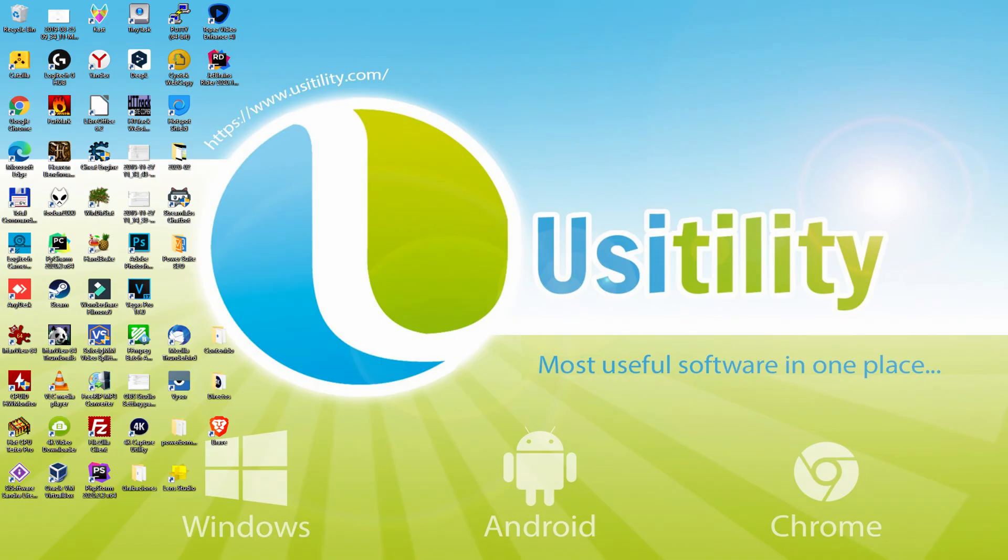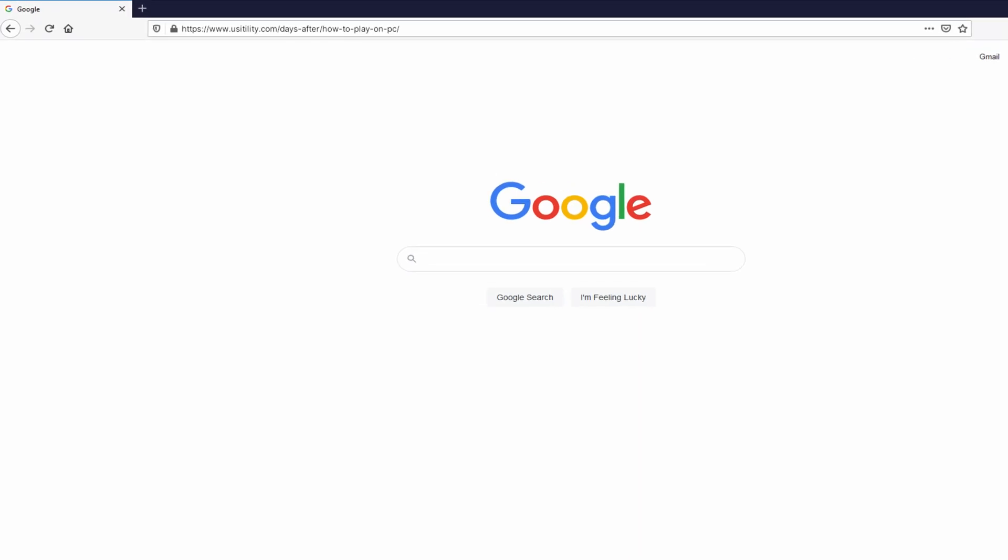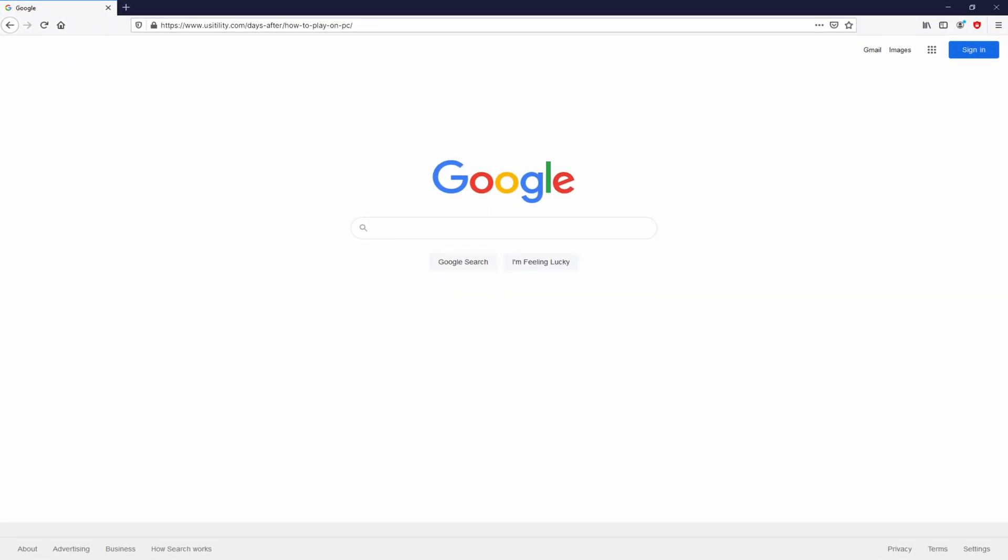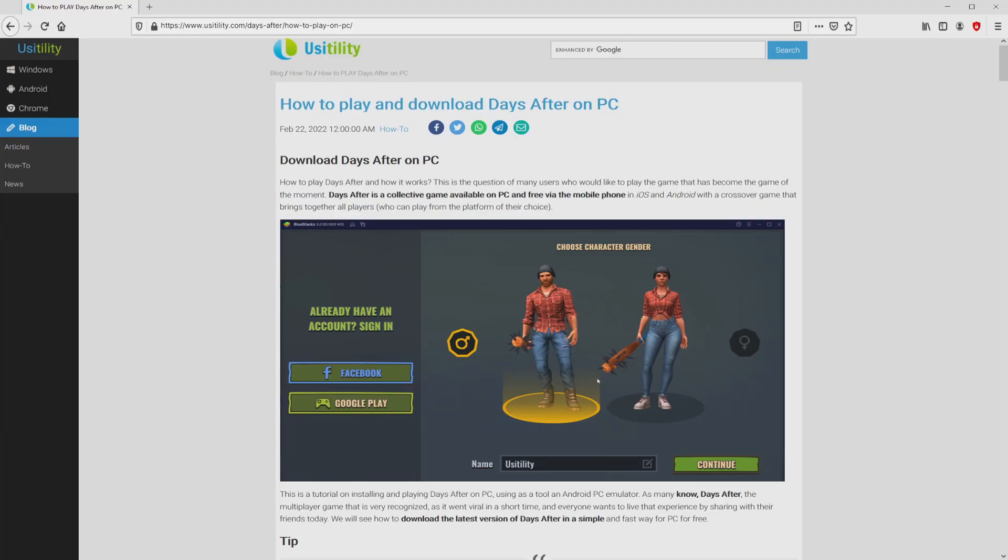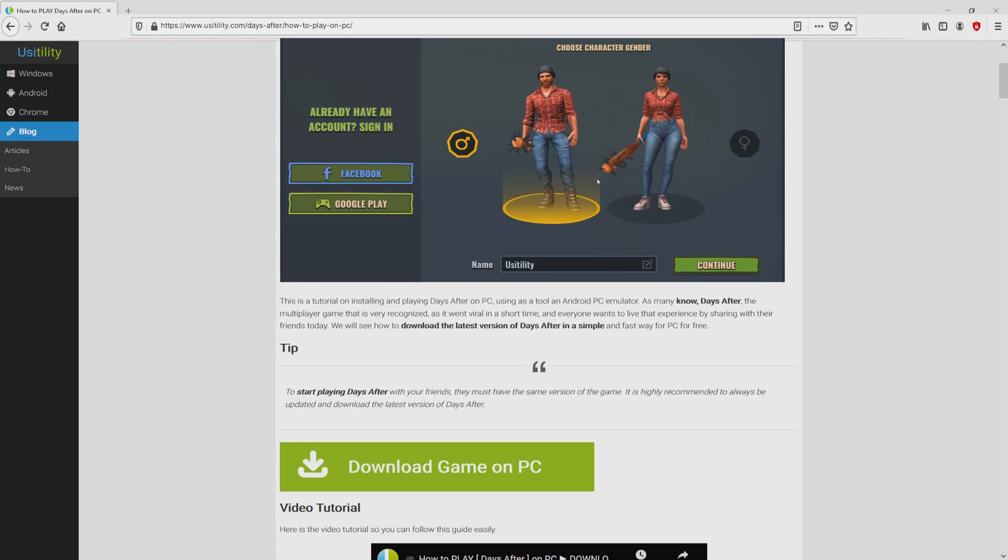Before anything else, to get started we need to open our main web browser. Let's continue going to the URL that I have highlighted in green. You can see it on the screen. You don't need to type the URL because there's a link in the video description and in the first pinned comment. We ended up here on our site Usatility, where we find a precise explanation on how to download and install Days After on PC. We scroll down a bit and click on the Download Game on PC button.